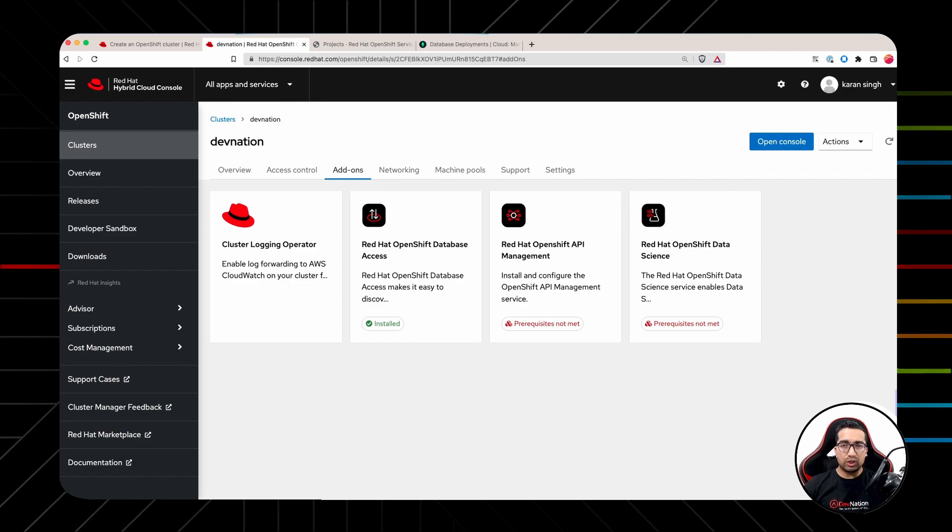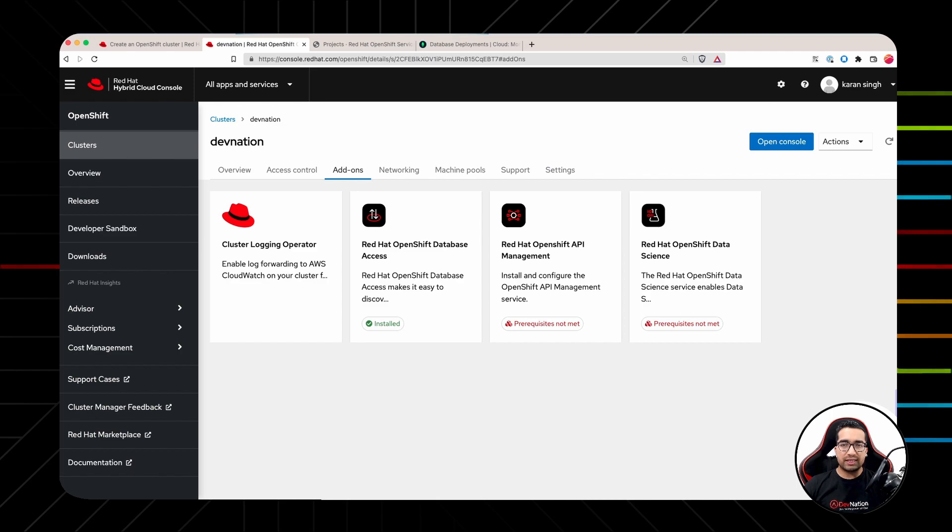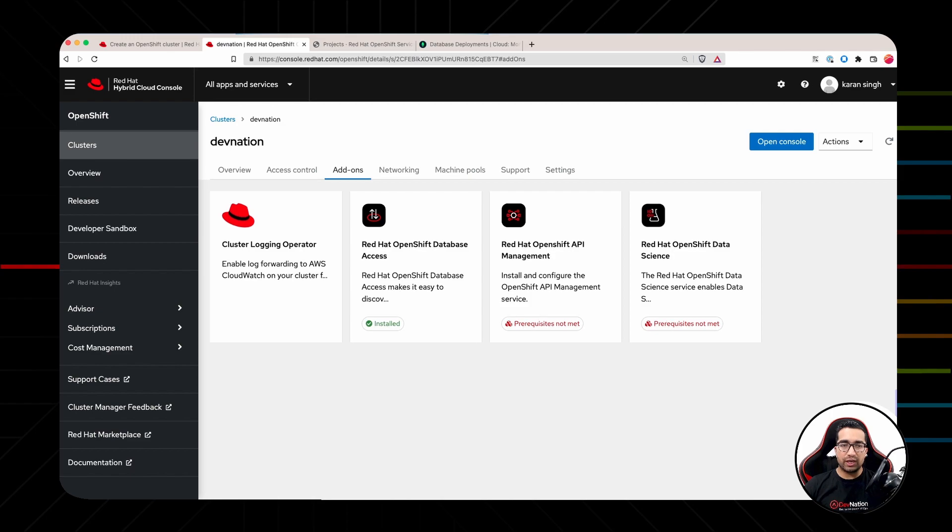The installation of RODA will take a few minutes. Once the add-on installation is completed successfully, a green install check mark appears on the tile as shown here.